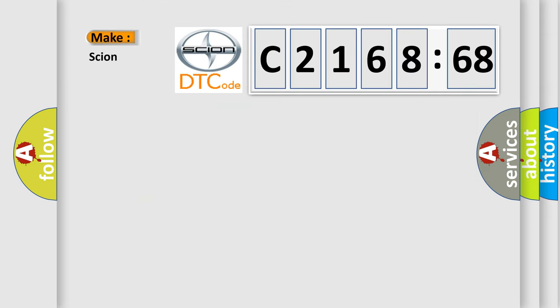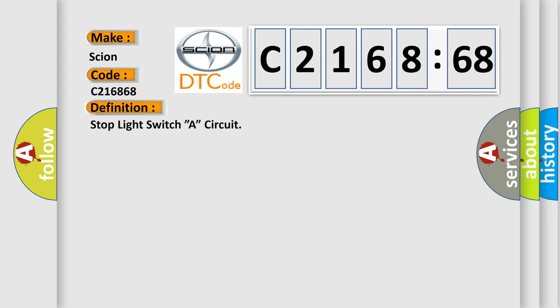So, what does the diagnostic trouble code C216868 interpret specifically for car manufacturers?